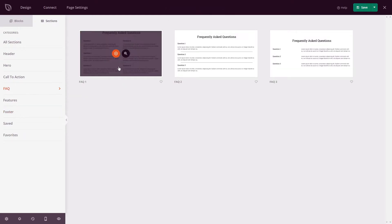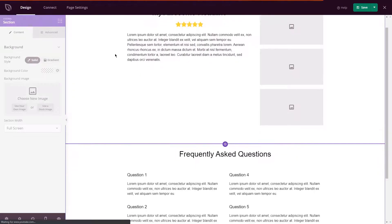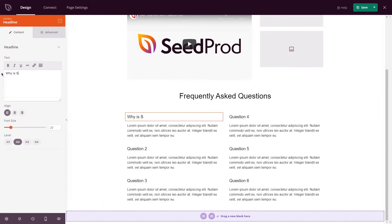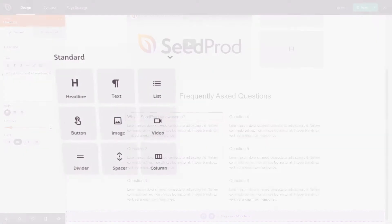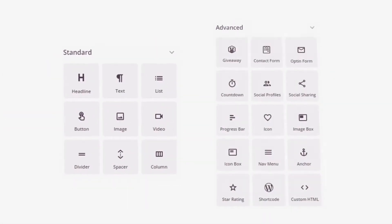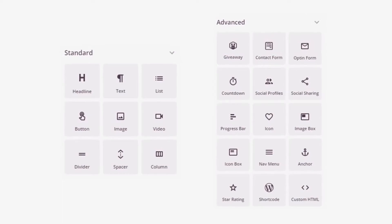If people require more information, import an FAQ section quickly and easily. You can also add other blocks in seconds, such as social media profile and sharing buttons, call to action buttons, countdown timers, giveaway blocks, built-in contact form, and much more.